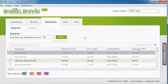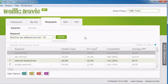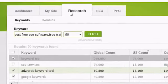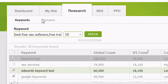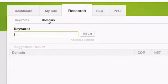The second key feature on the Research tab in Traffic Travis is the Domains Research tool. This tool is designed to suggest domain names based on the keywords you give it. To use the Domains Research tool, click on the Research tab in Traffic Travis and then click on Domains.